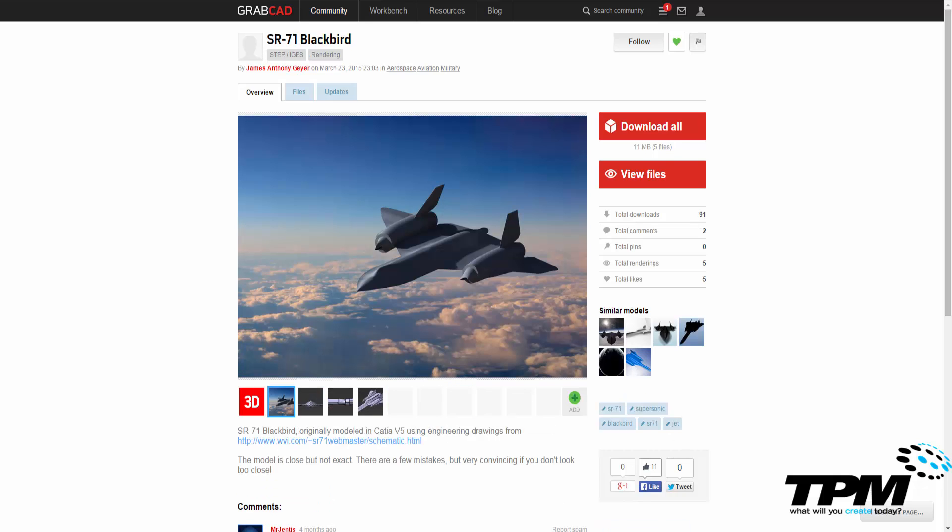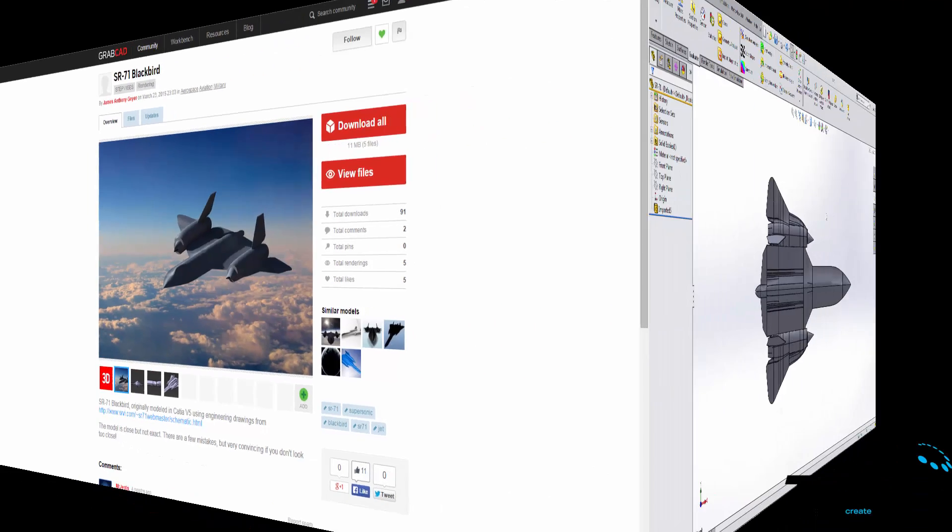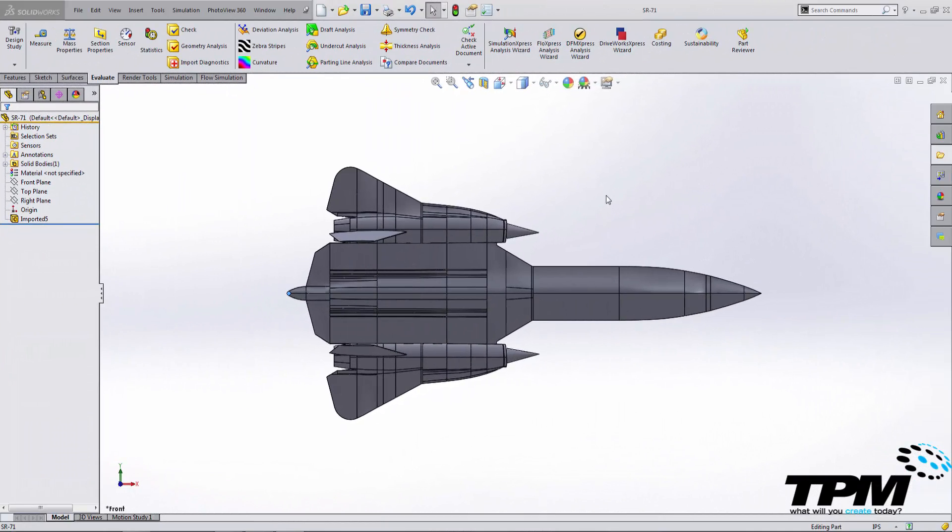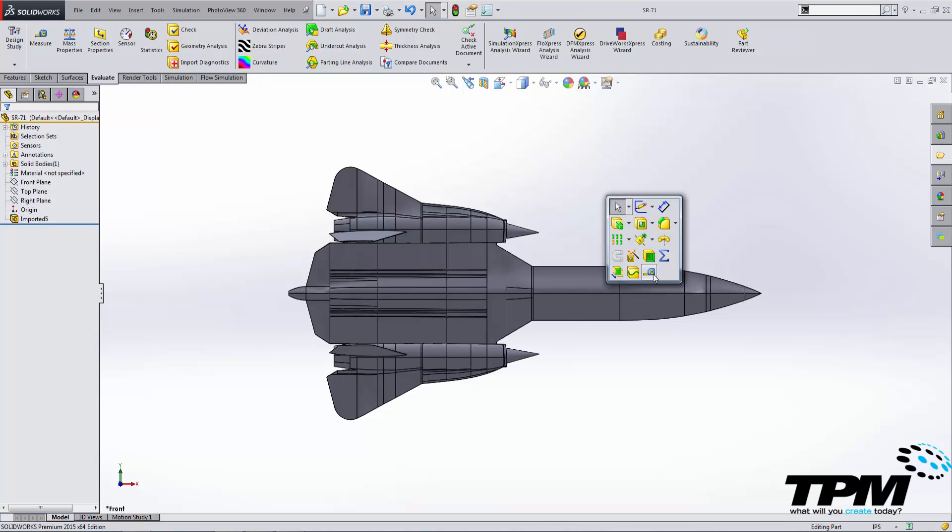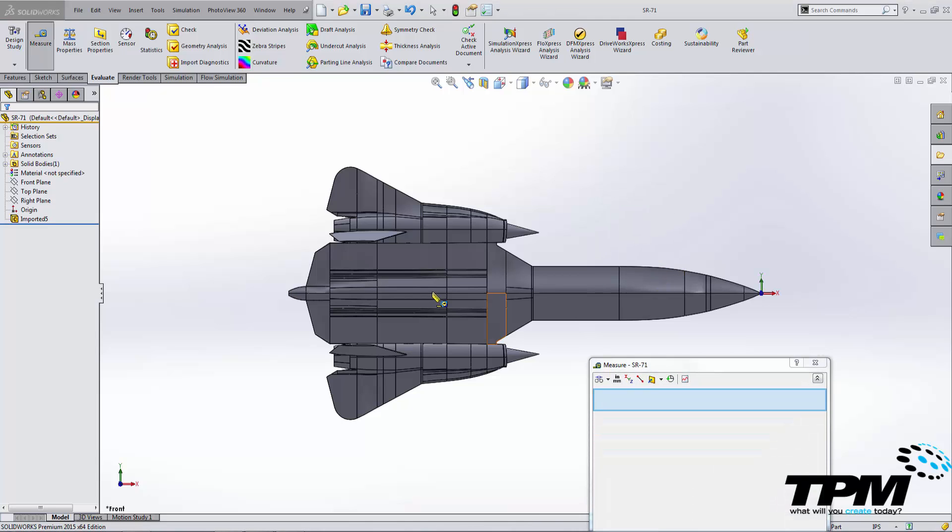So once you actually find a model online that you want to print, often enough you have to scale it because it's not going to fit inside of your printer scope. Once you find a model you like, all you have to do is start in SOLIDWORKS. We're going to measure the size of this part.